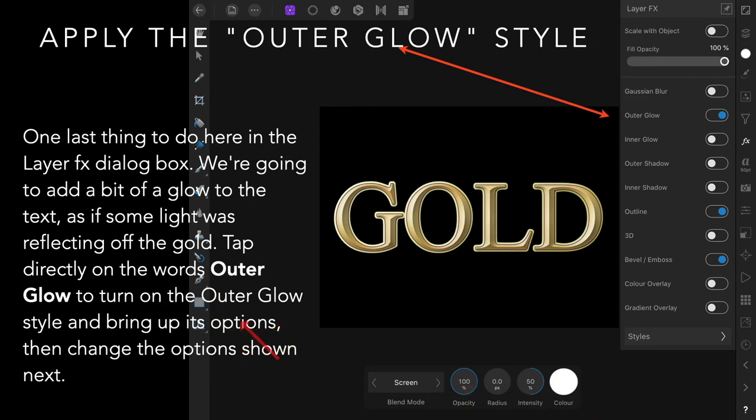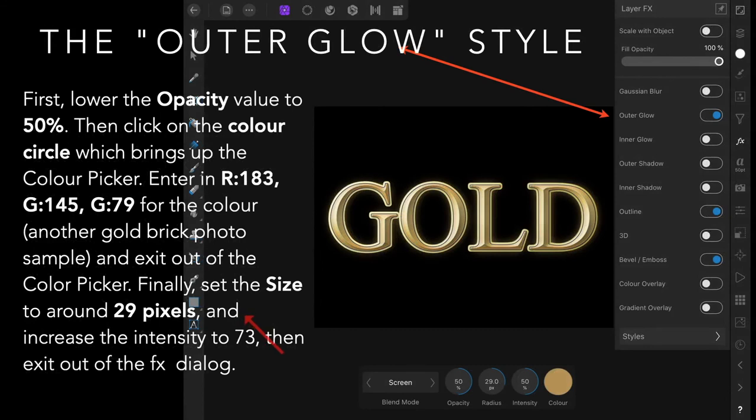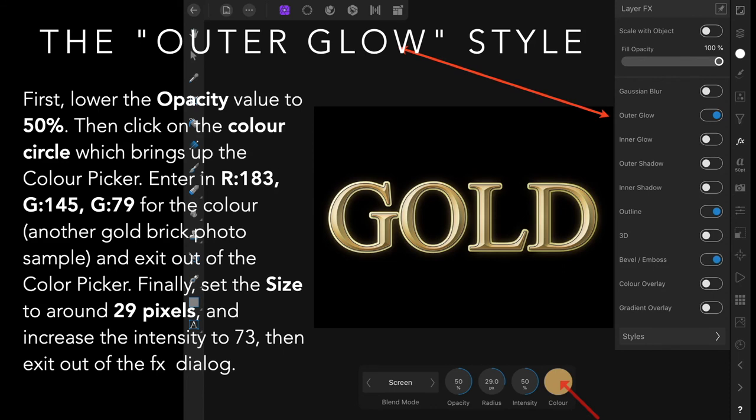Tap directly on the words outer glow to turn on the outer glow style and bring up its options. Then change the options as shown in this slide. Lower the opacity value to 50 percent, then click on the color circle which brings up the color picker.